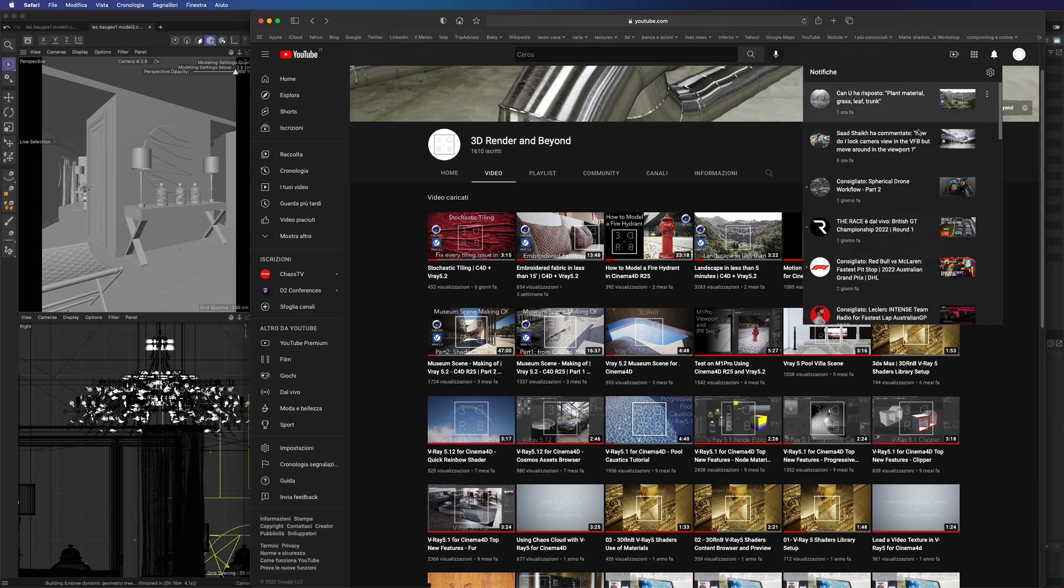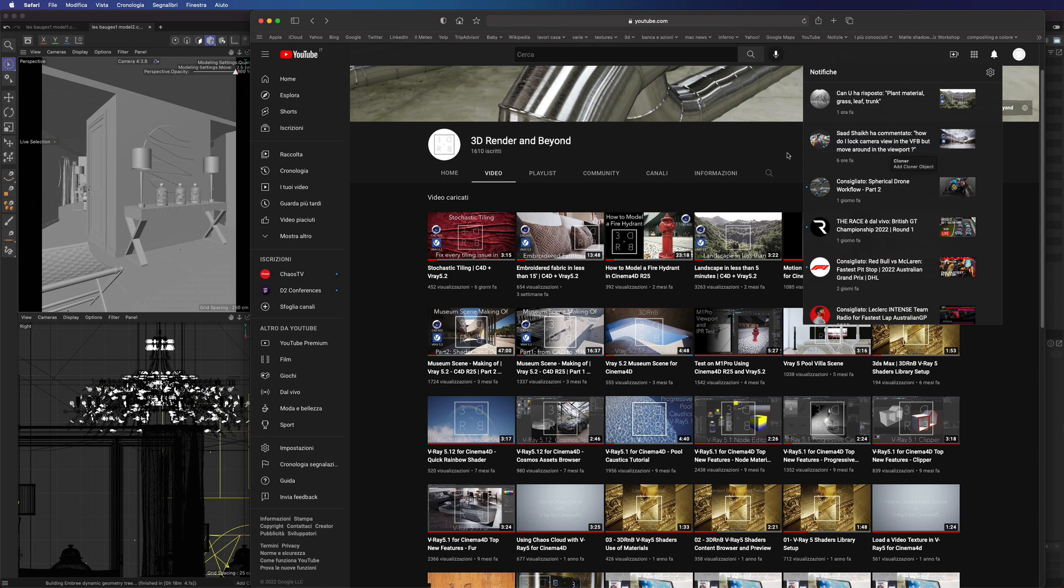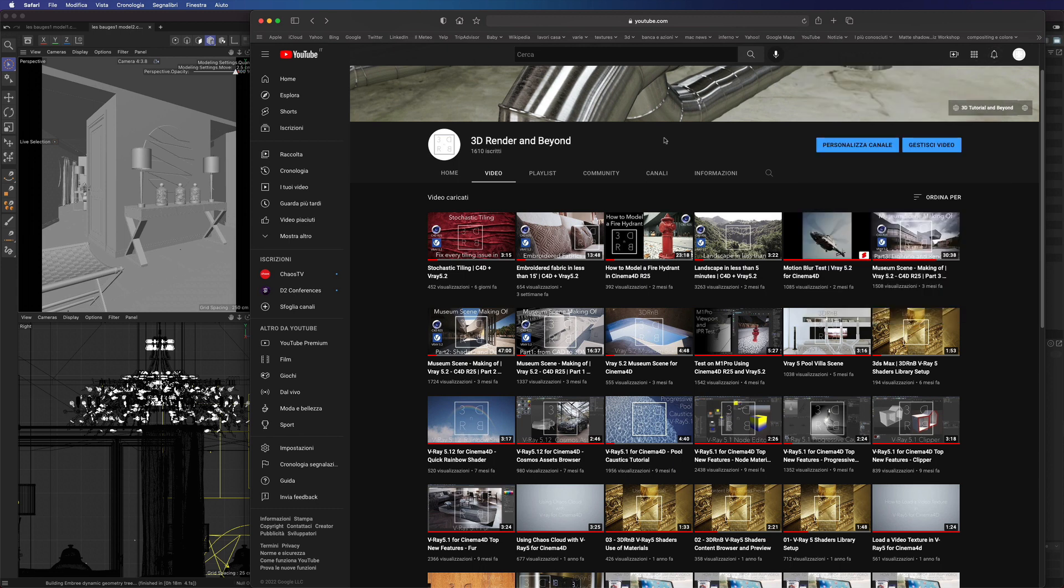One of our YouTube followers asked how do I lock camera view in the frame buffer but move around in the viewport. I know other engines have this feature built in. Vray cannot do that by default, but we can still manage to get the same result.